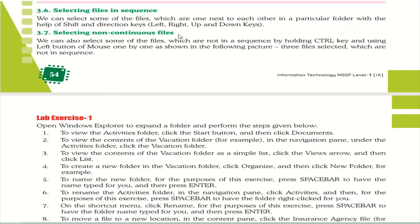To select files in sequence, left-click and drag to select all the files from top to bottom. For non-continuous file selection, hold the Control key and click on each file you want to select — for example, the first, third, and seventh files. This concludes our session; we will meet again on the next one. Thank you.